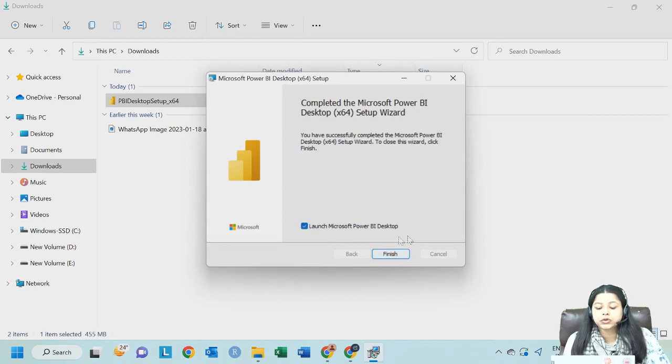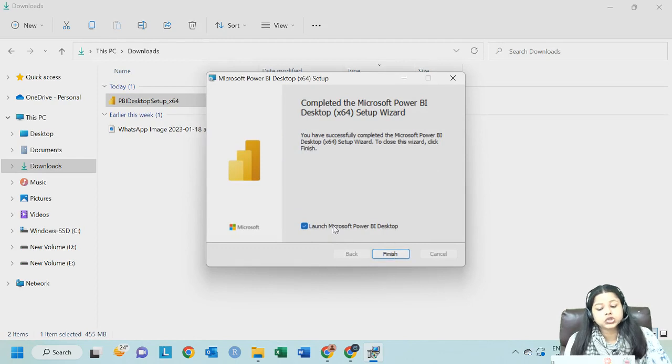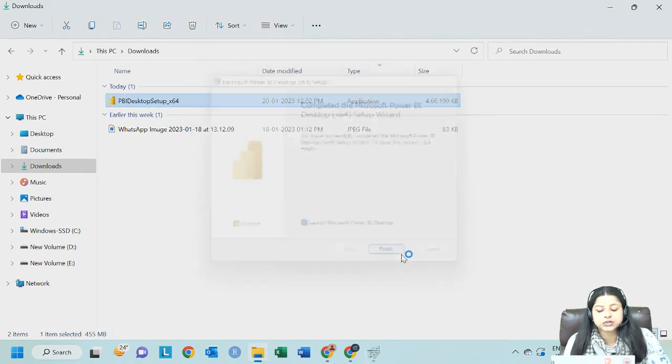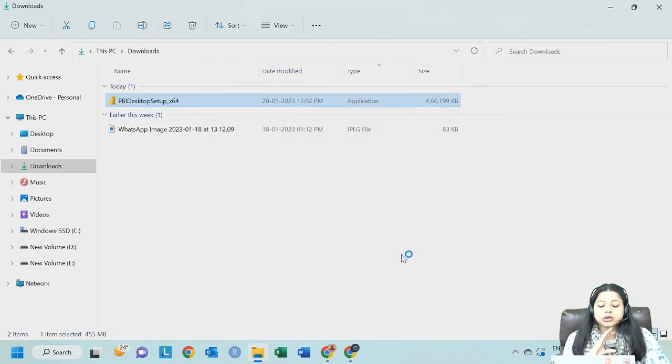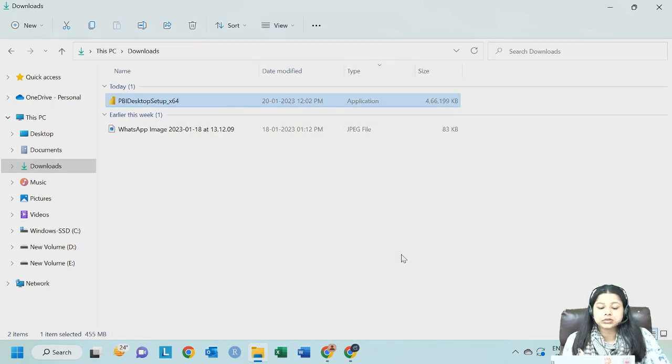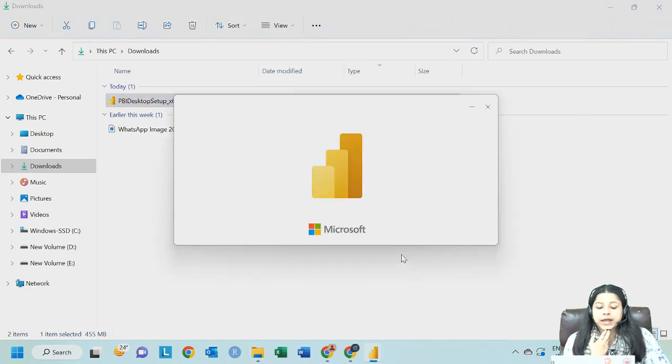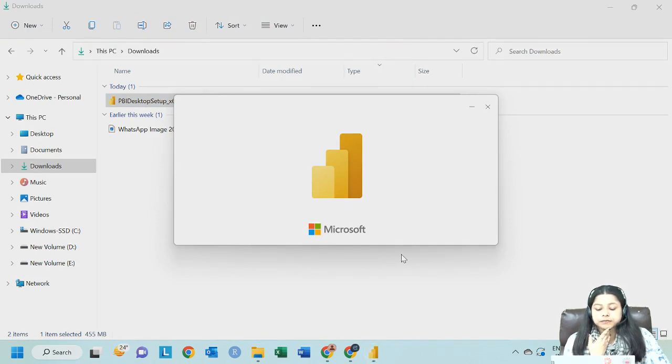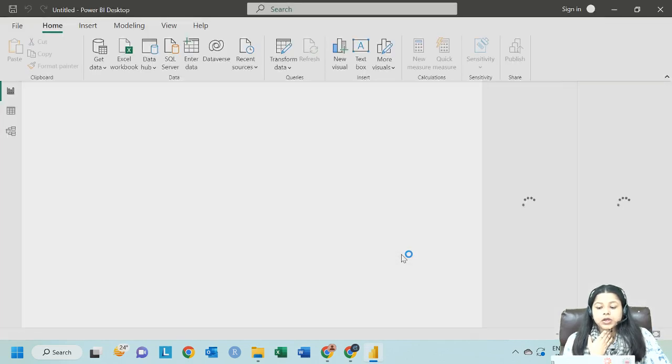The moment you click on finish, it will automatically launch the Power BI desktop. If you do not want to launch it, you can untick this. But however, I want to show you how it looks like. So I will just click on finish. It will take another few seconds because it also depends on the speed of your laptop and PC which you are working with. Don't be impatient, just give it a little time.